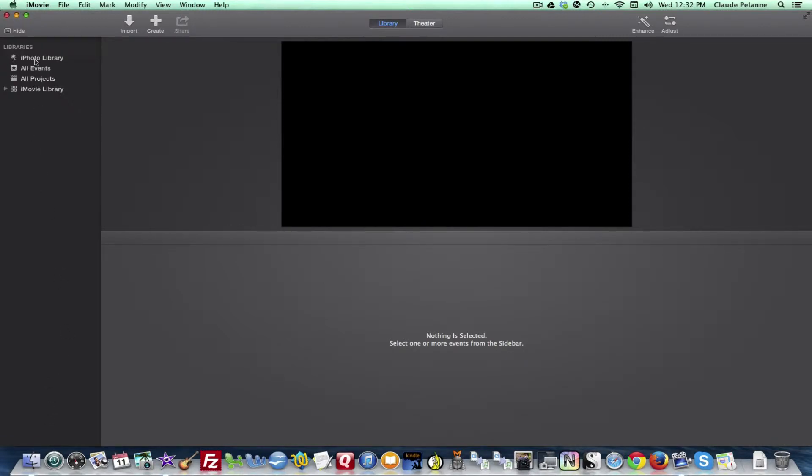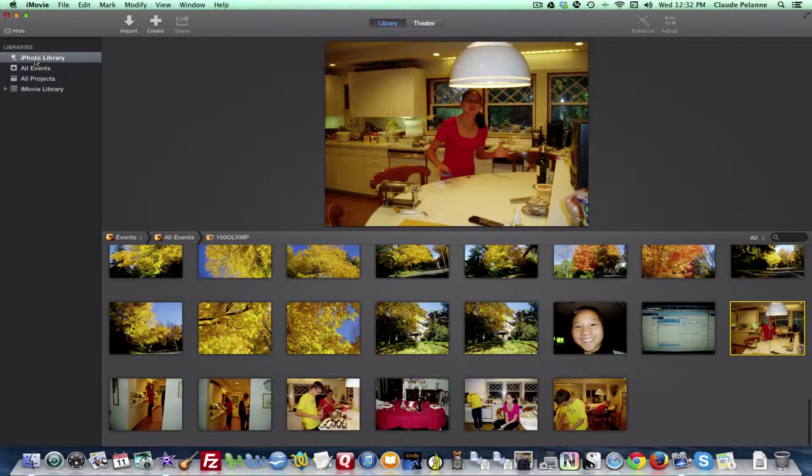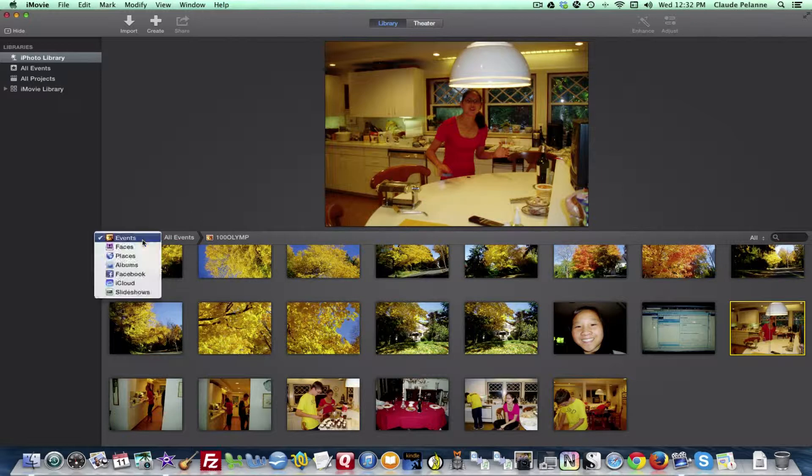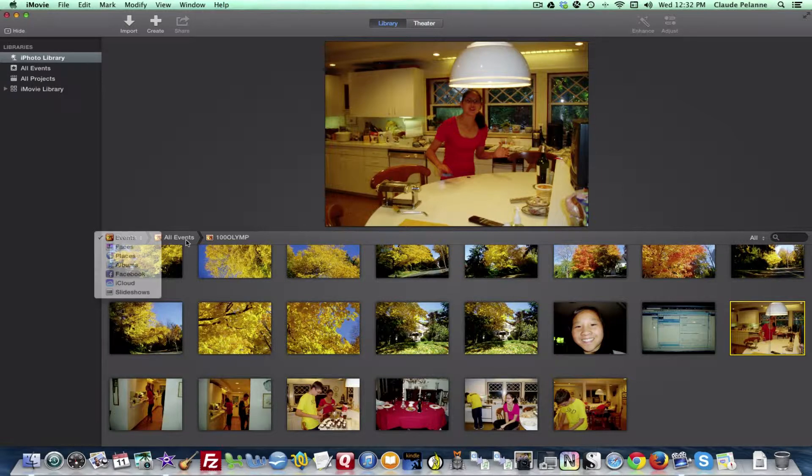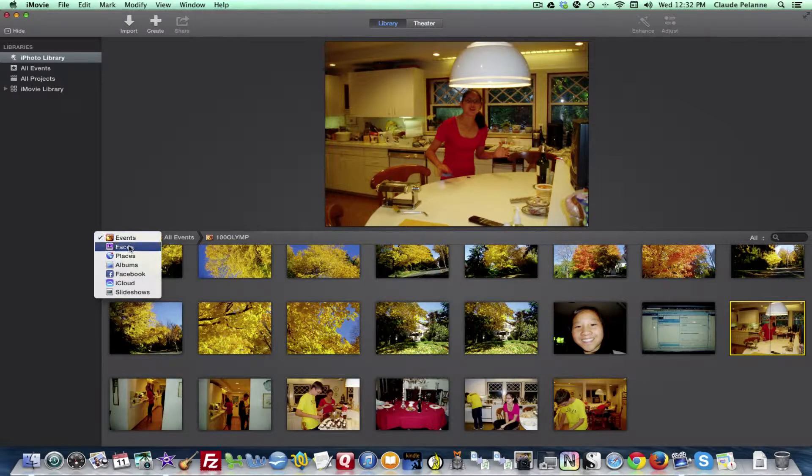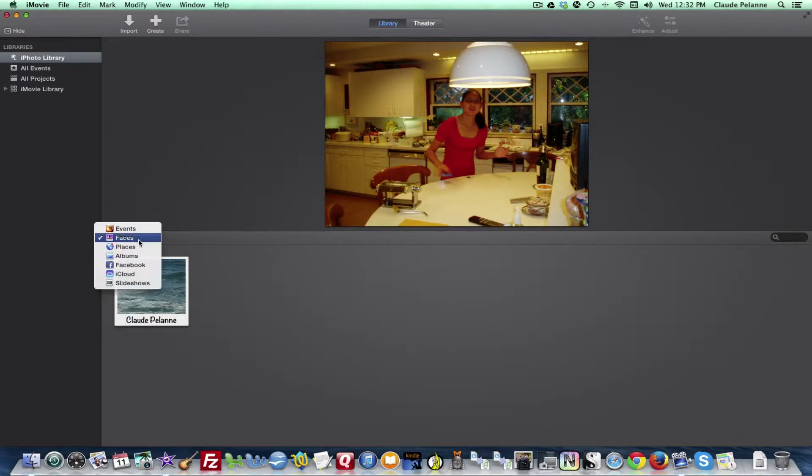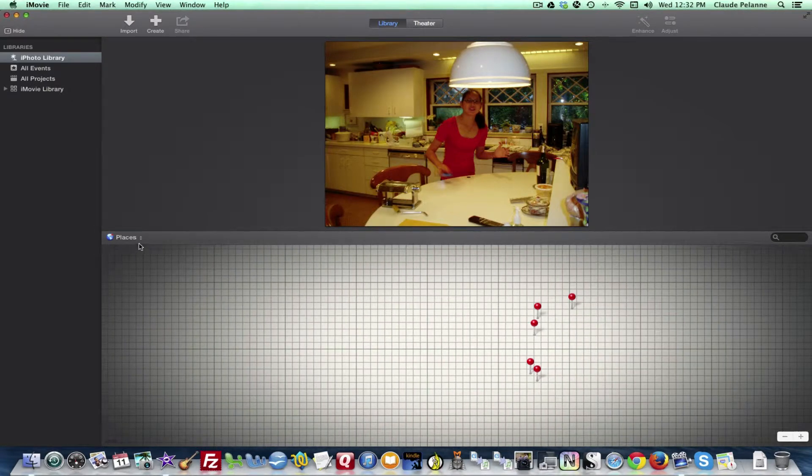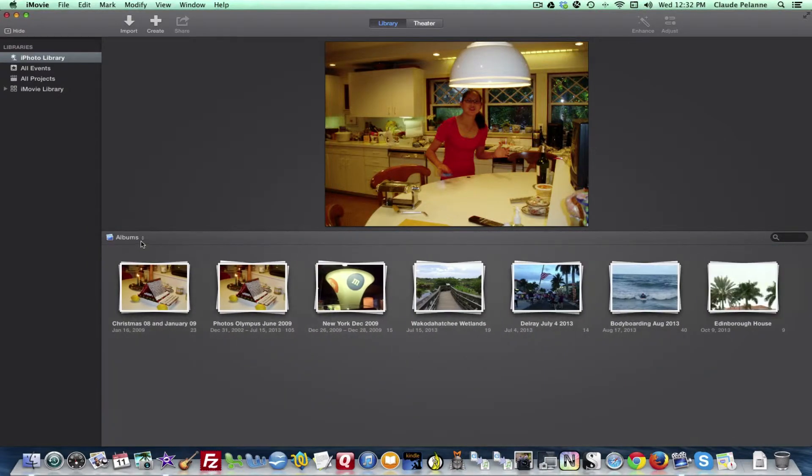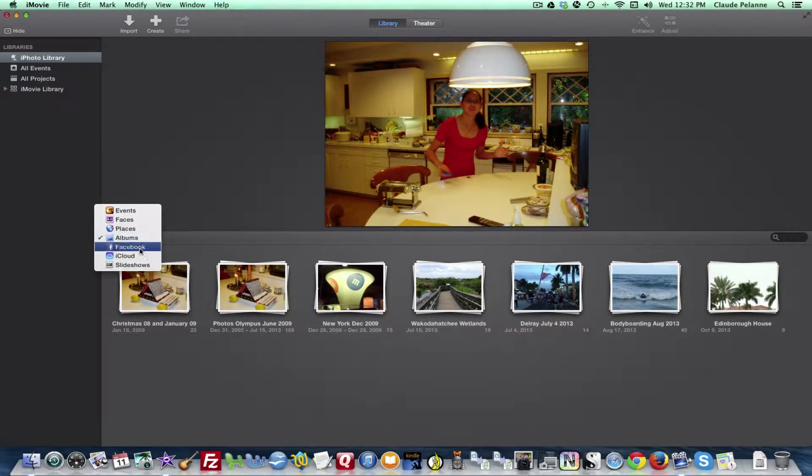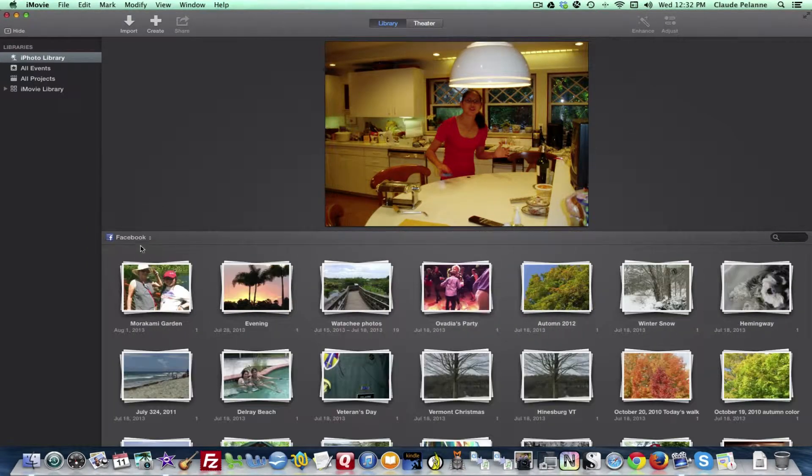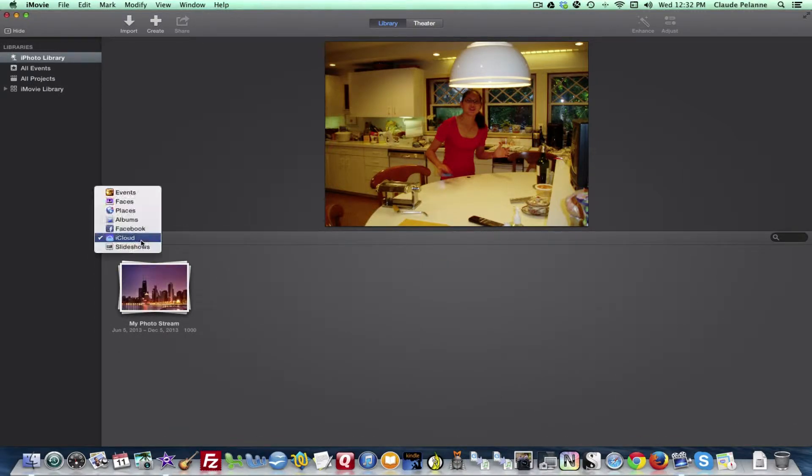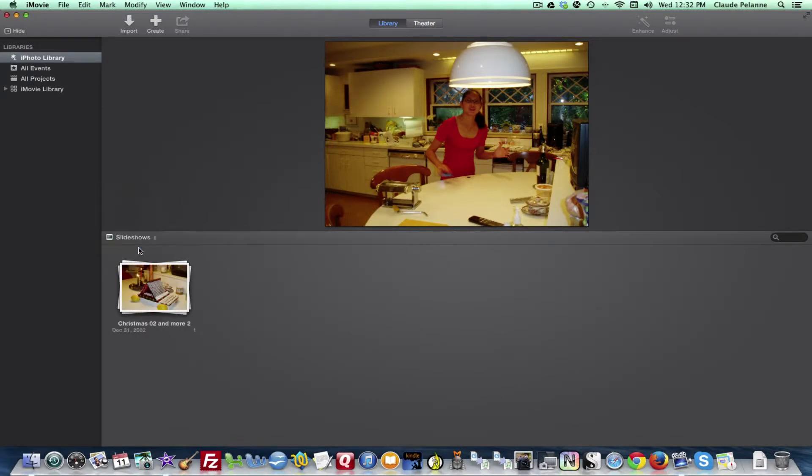So what happens when I click iPhoto Library? It defaults to my iPhoto Library. You can see there are a lot of things you can select: events (this is now showing all the events), faces if you have anything in iPhoto faces, places, your albums, your Facebook uploads, the iCloud where your photo stream is, and slideshows.